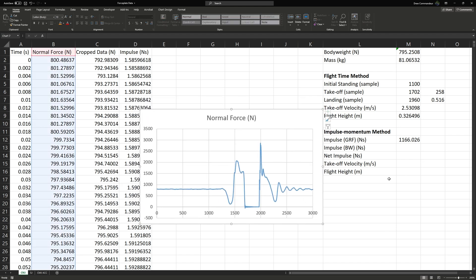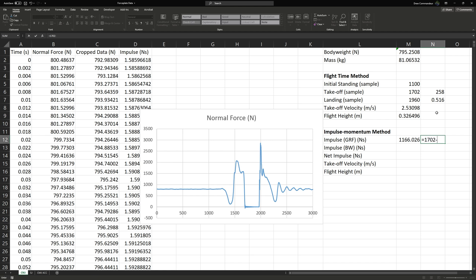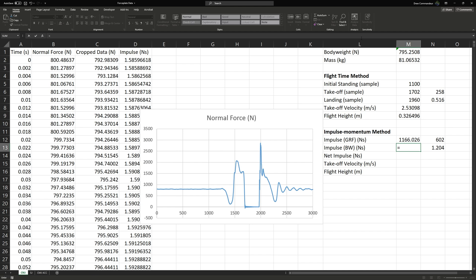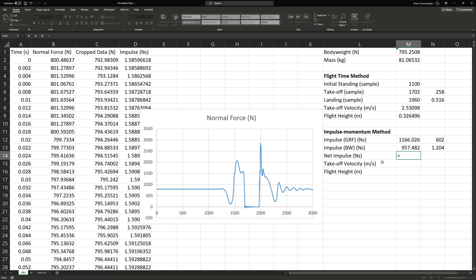To find the impulse due to body weight, we take the time difference between takeoff and initial standing: 1702 minus 1100, giving 602 samples. We convert to seconds by dividing by 500, giving 1.204 seconds. Multiplying body weight in Newtons by time in seconds gives impulse due to body weight in Newton-seconds. Subtracting this from the total impulse gives our net impulse — about 208 Newton-seconds accelerating our jumper vertically.